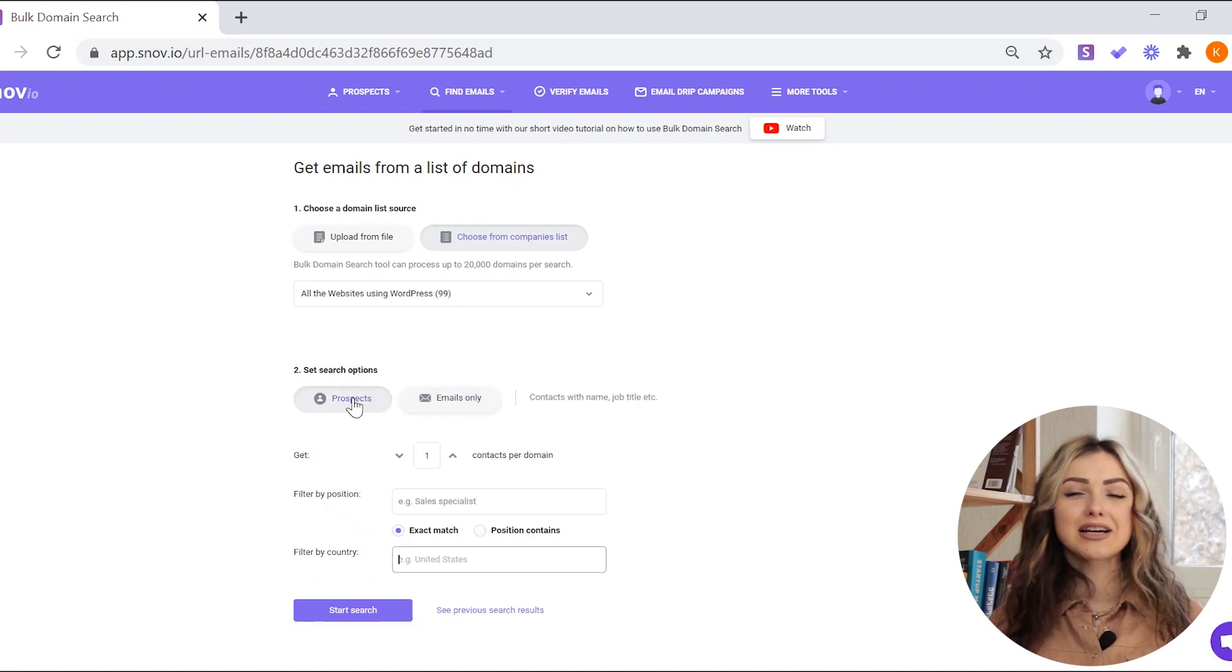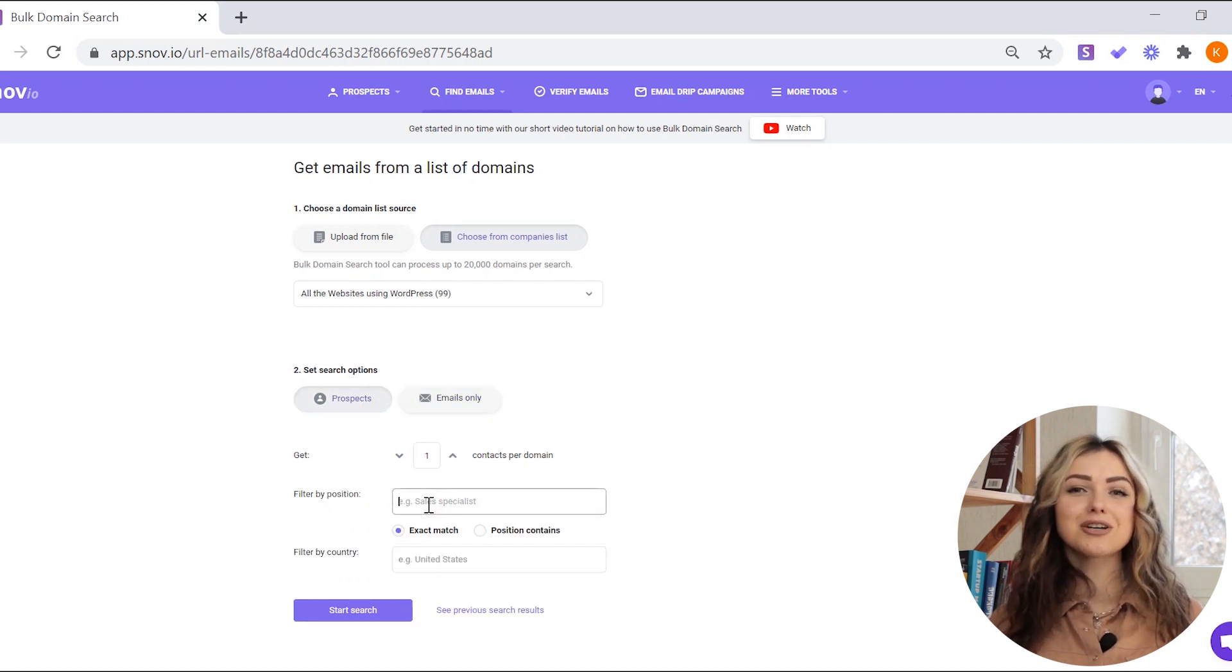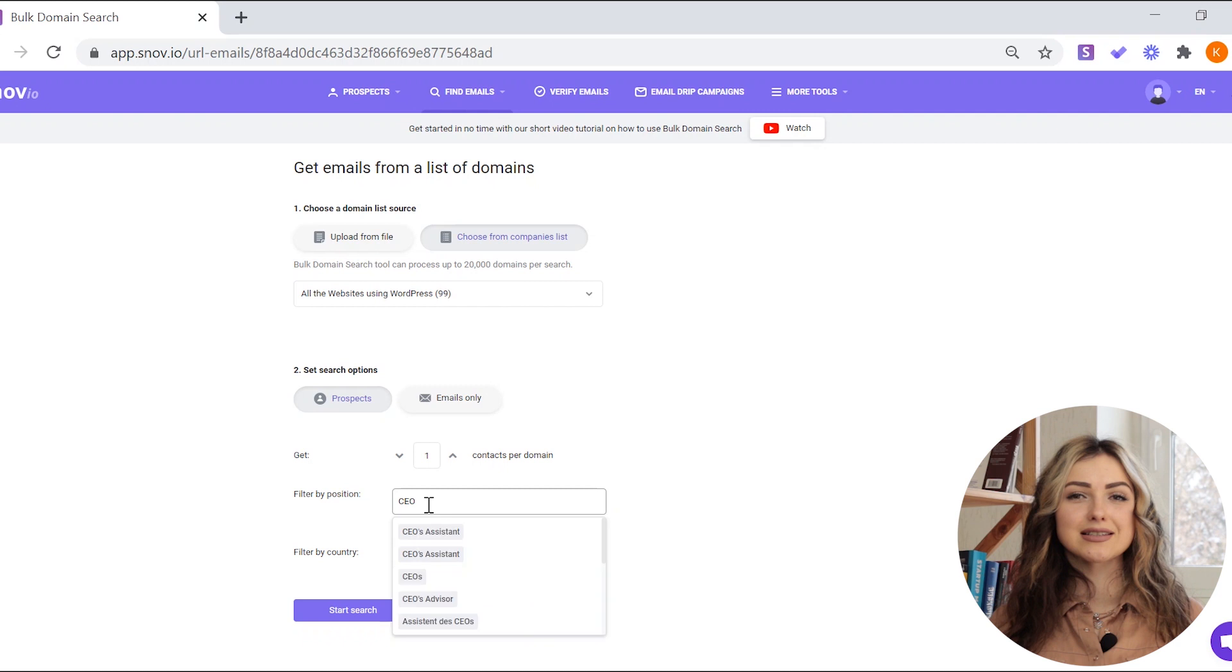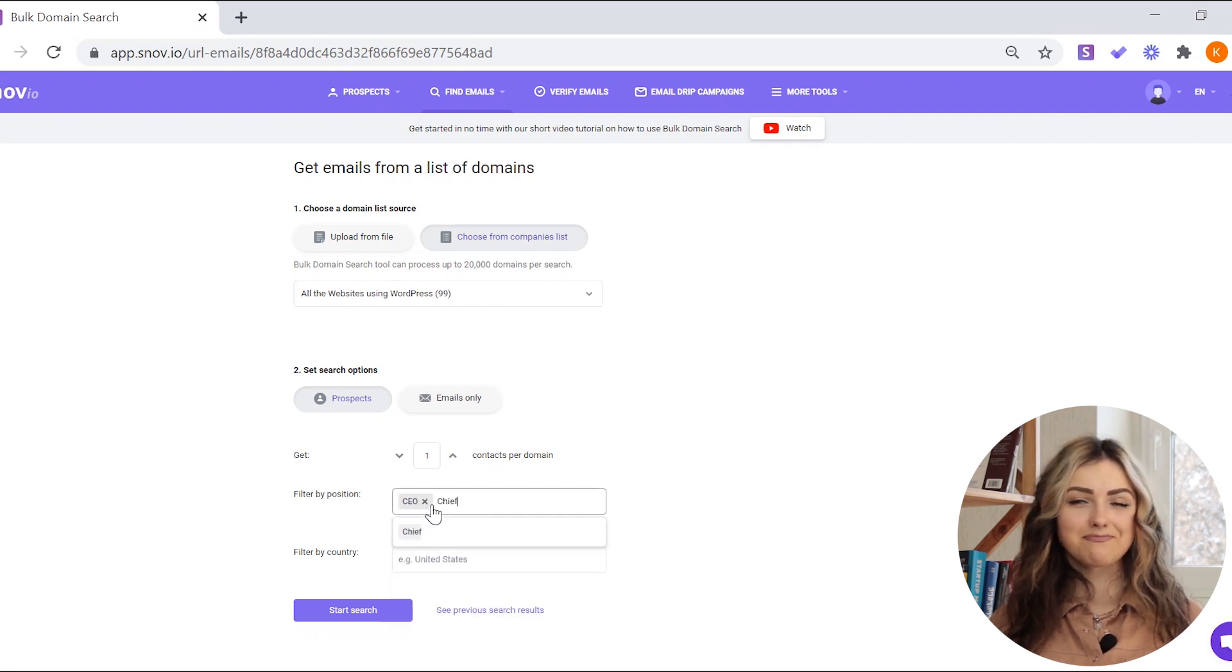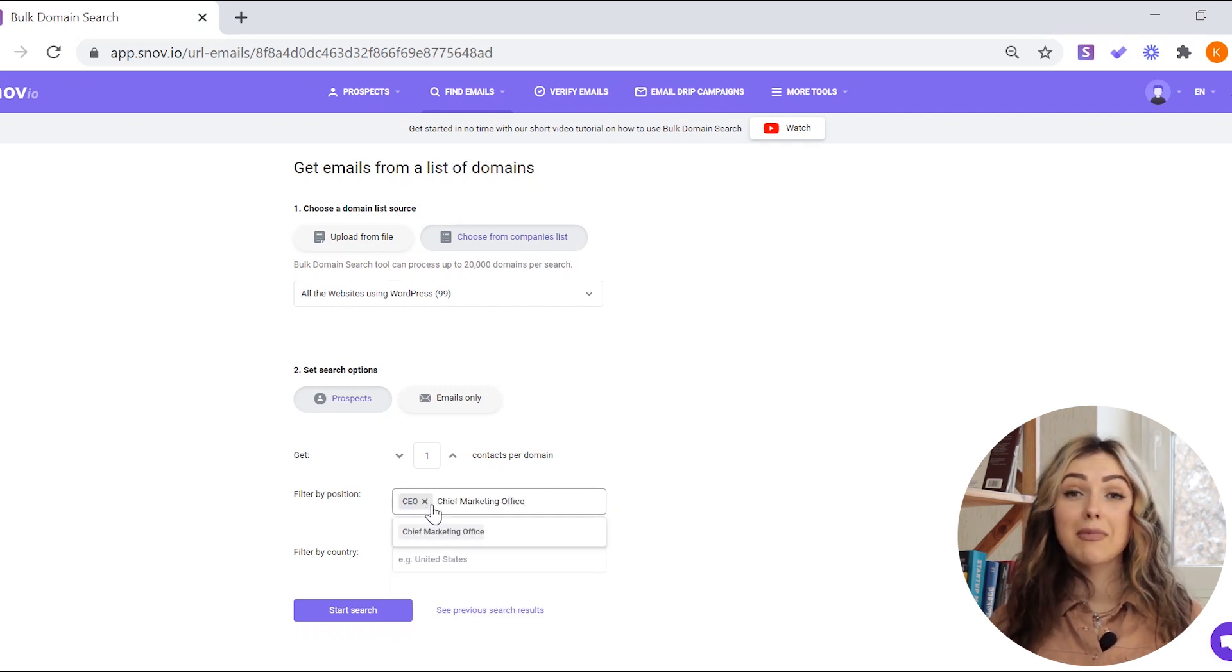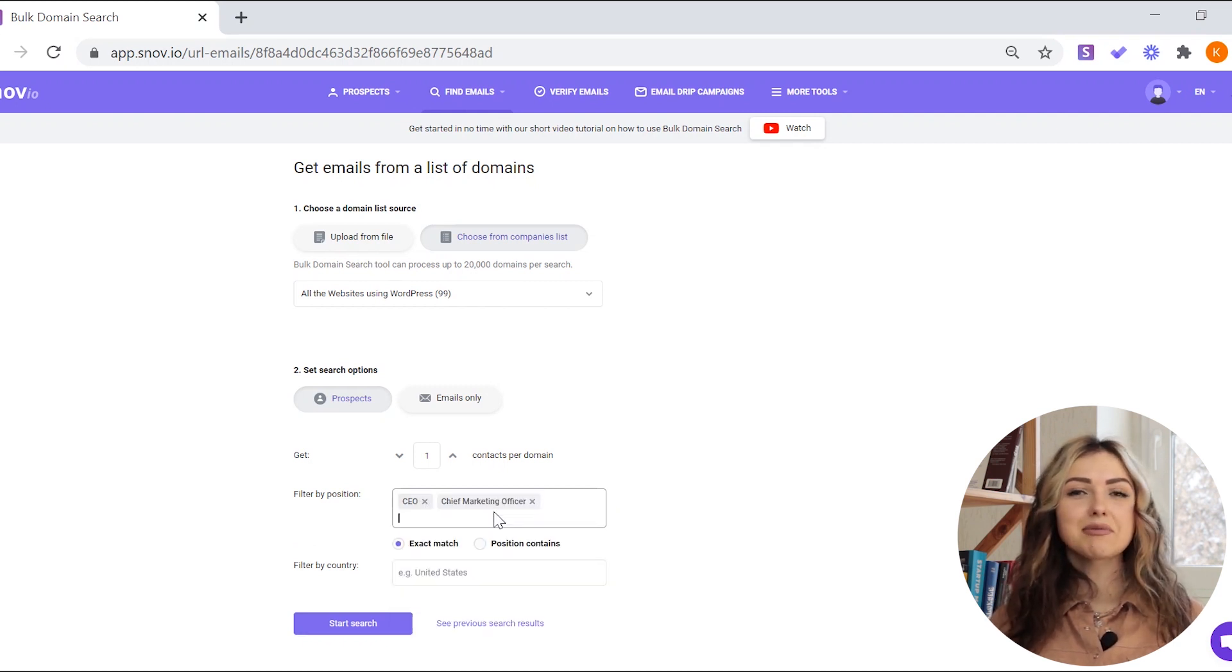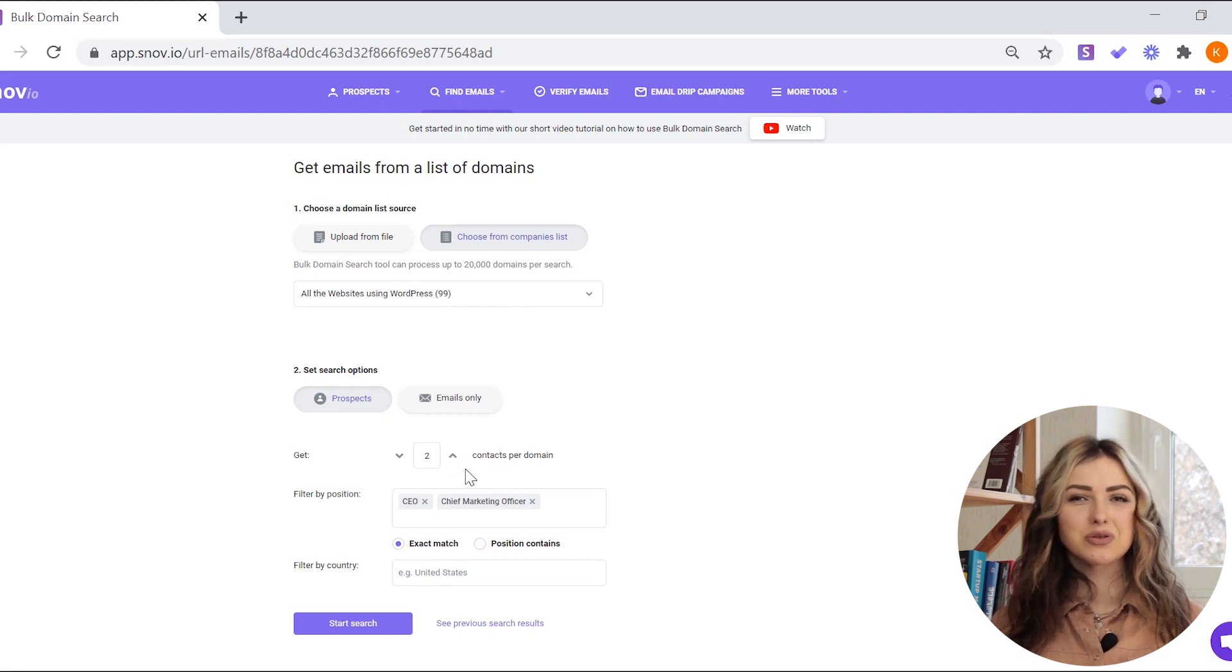If you want to collect full prospect profiles, you can filter contacts by job title and country. Remember, the maximum number of prospects that you can get from each domain is 100.